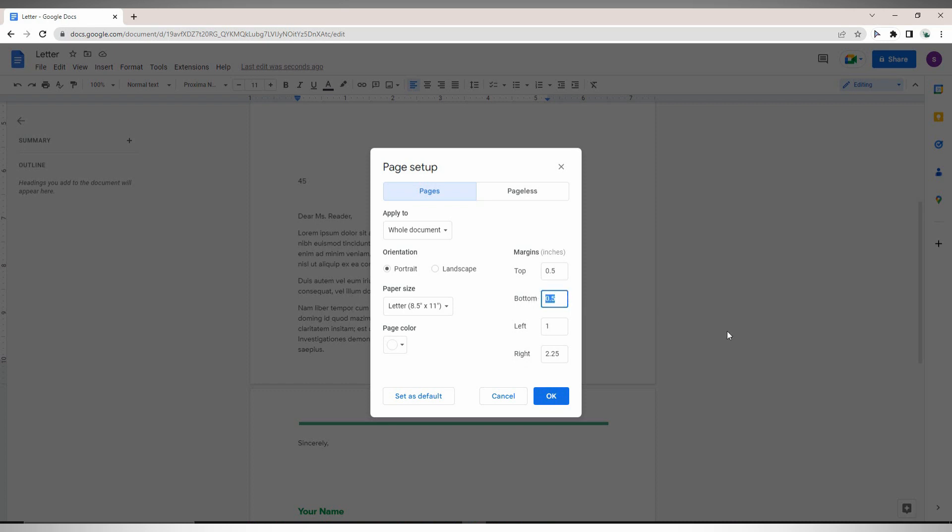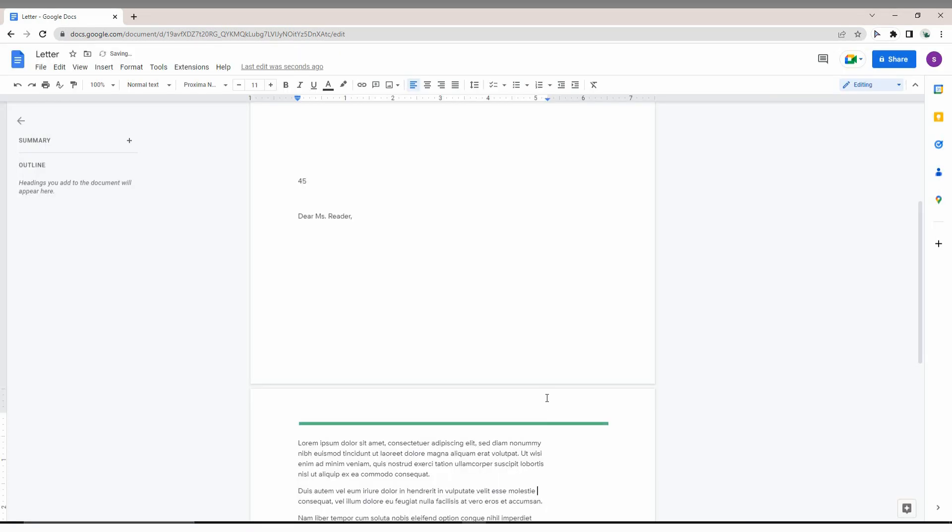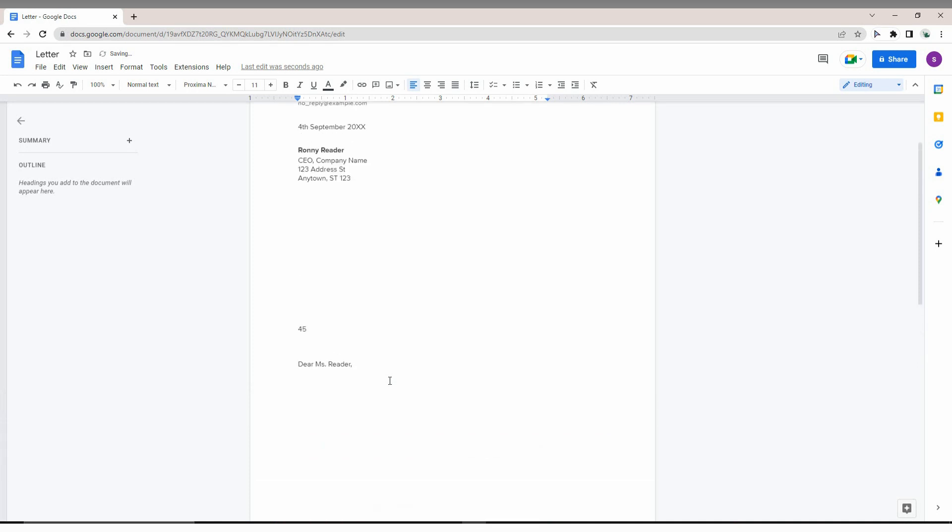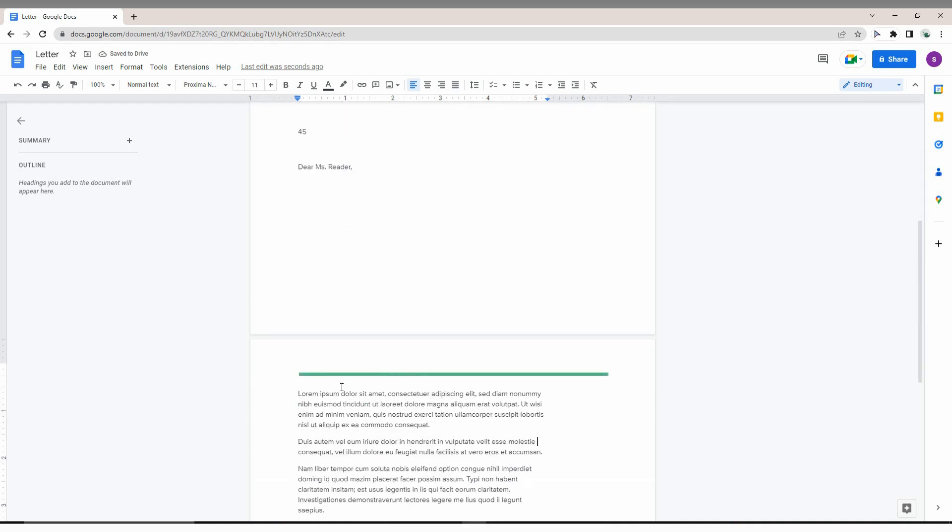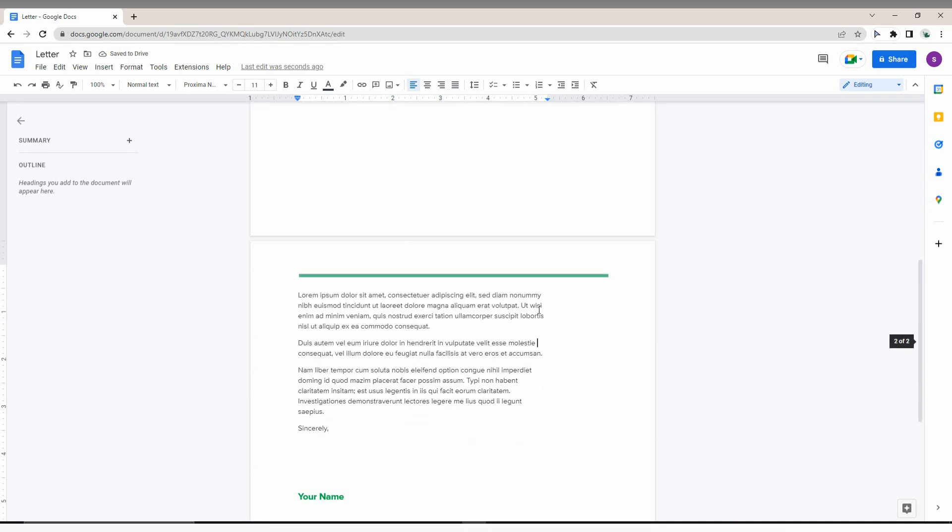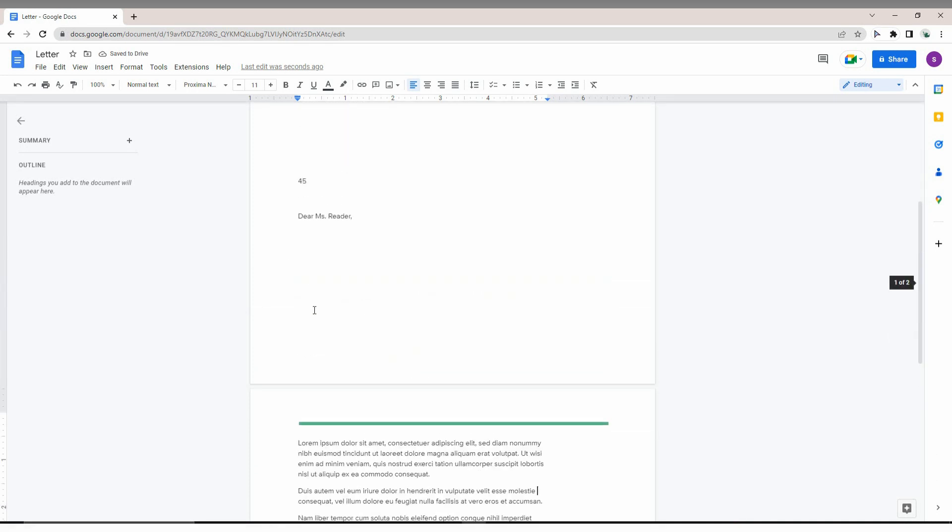For example, I'm going to increase the footer size to 3 inches - that's a large size. Click OK. Now you can see the footer size has been increased automatically.